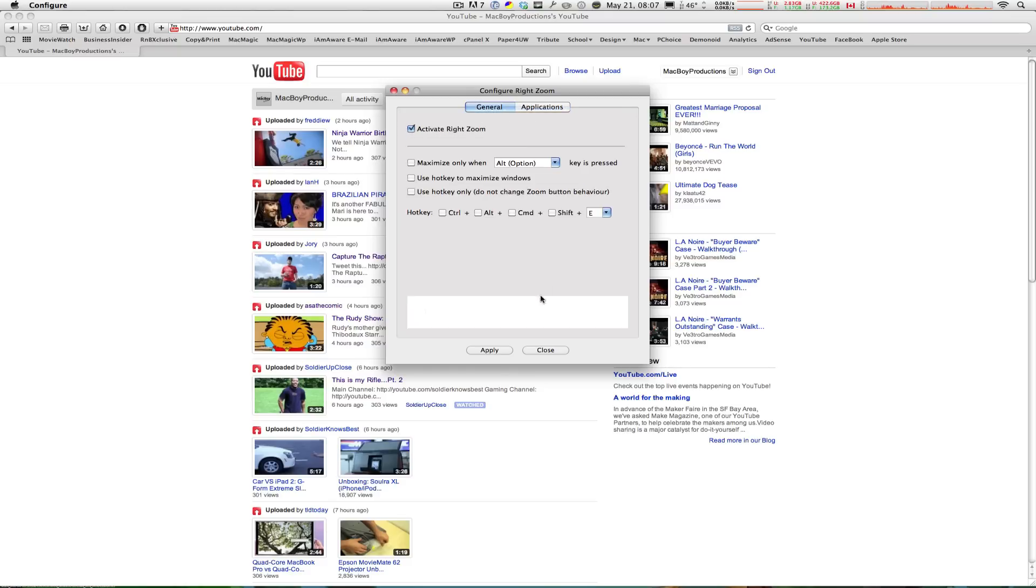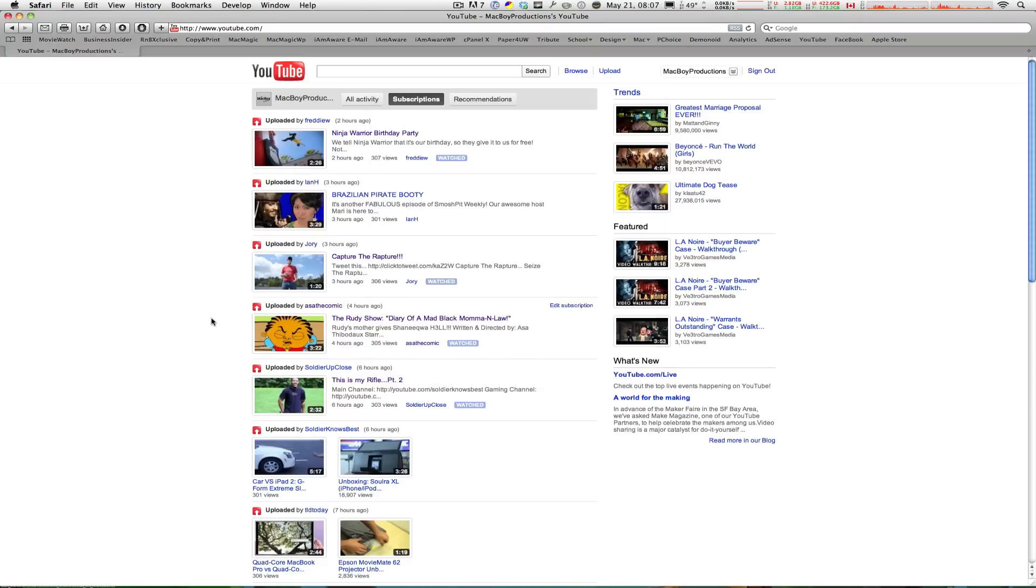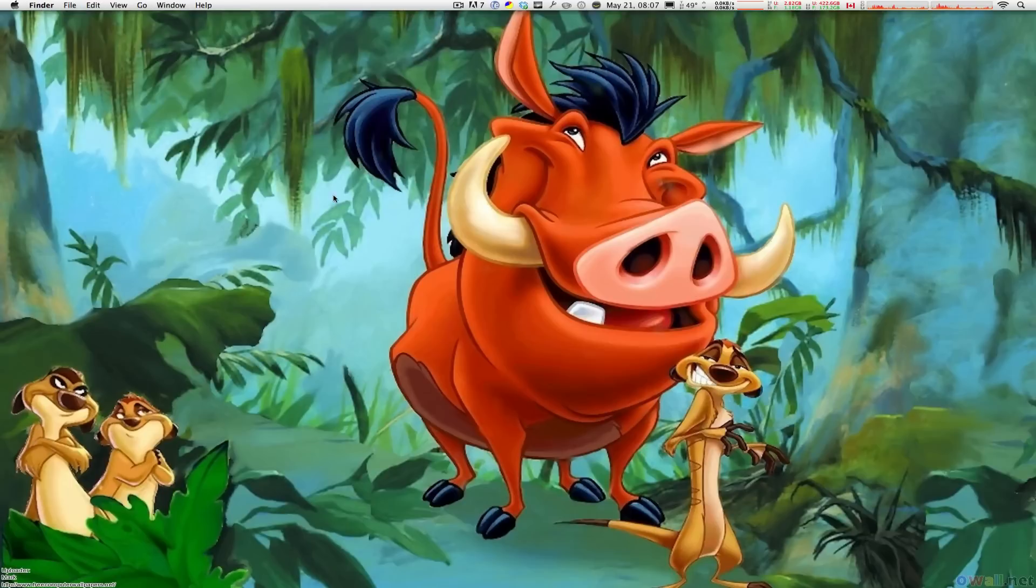Once you're done with all your preferences all you have to do is click apply and you're finished and that's pretty much it.